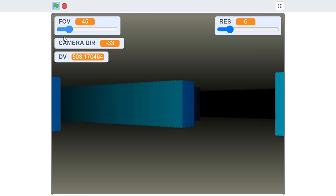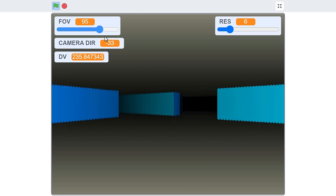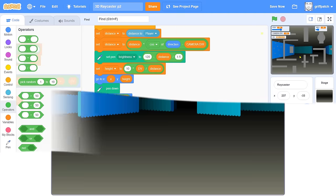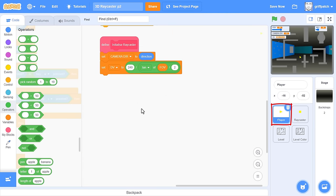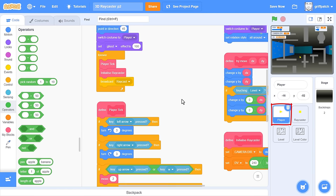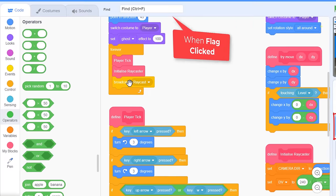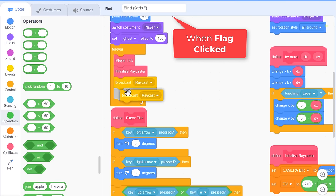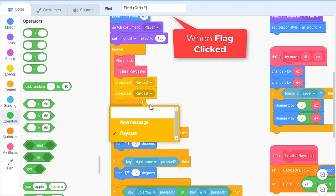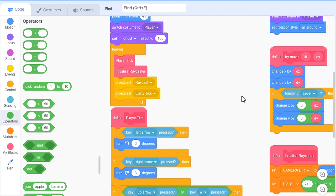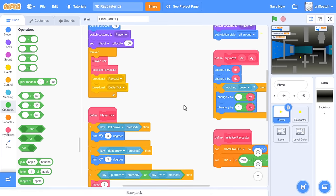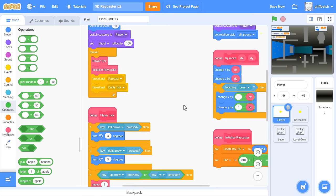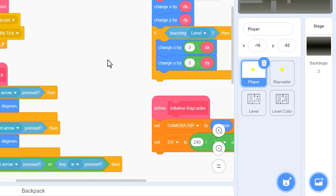More importantly though, this now means we can move on and try to bring entities into our game. Yeah, to lay the foundation, click into the player sprite and find our forever loop. After the broadcast raycast, add another broadcast with new message, Entity tick. Yeah, so this will run after we've done our raycasting. So, just as we have one sprite to represent the player on the level map, and another to do the 3D drawing, so we will now do the same with the new entity.